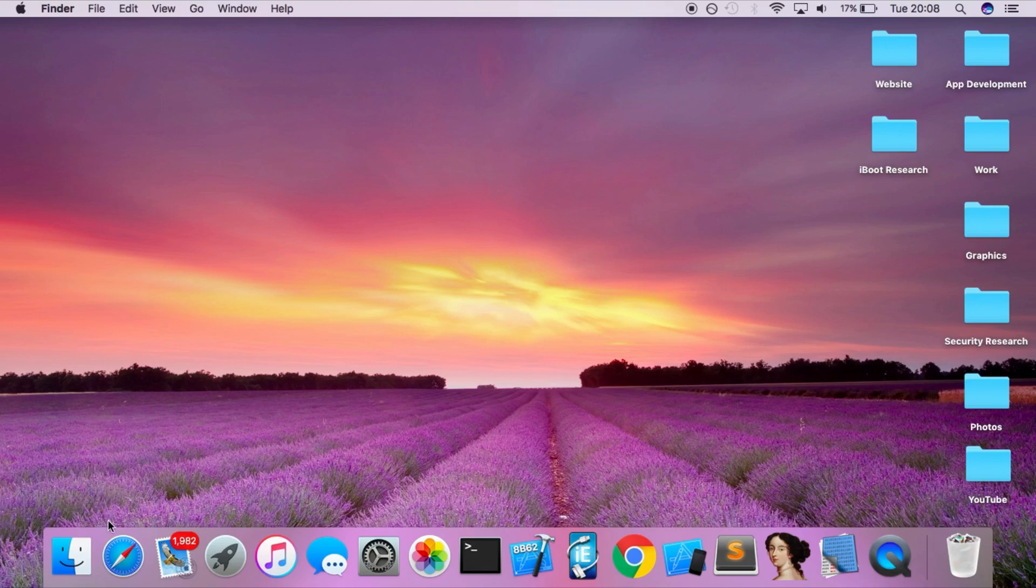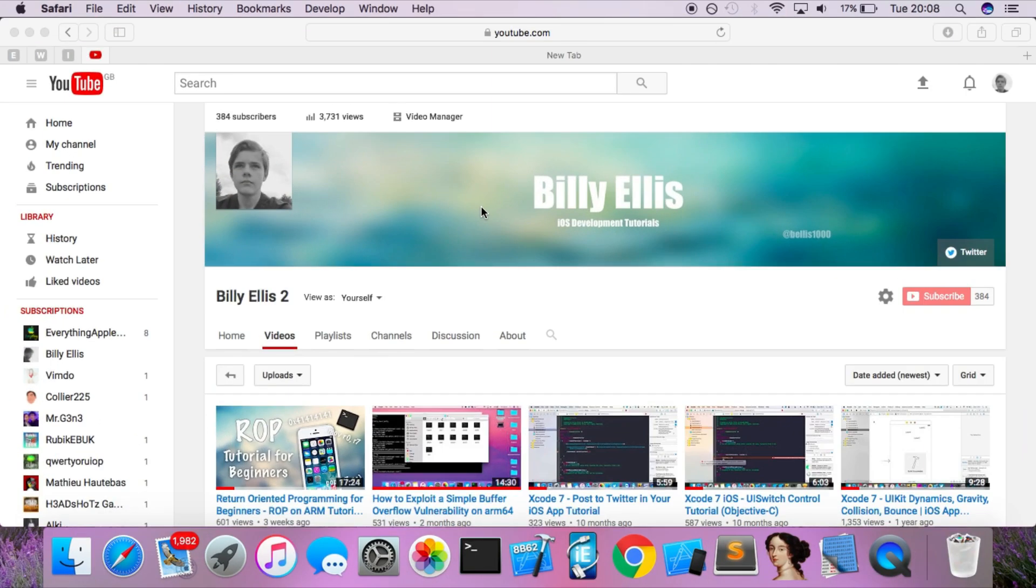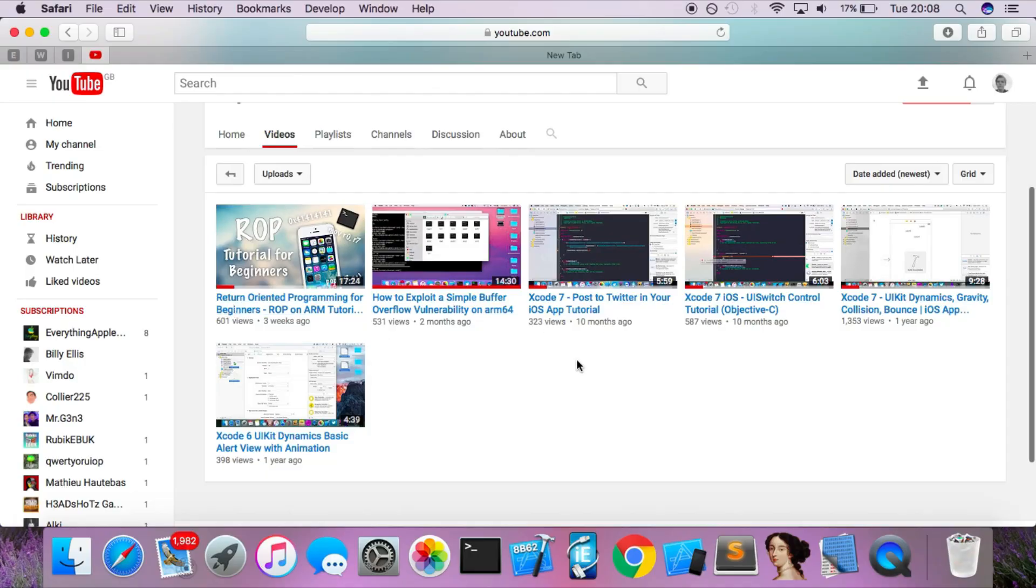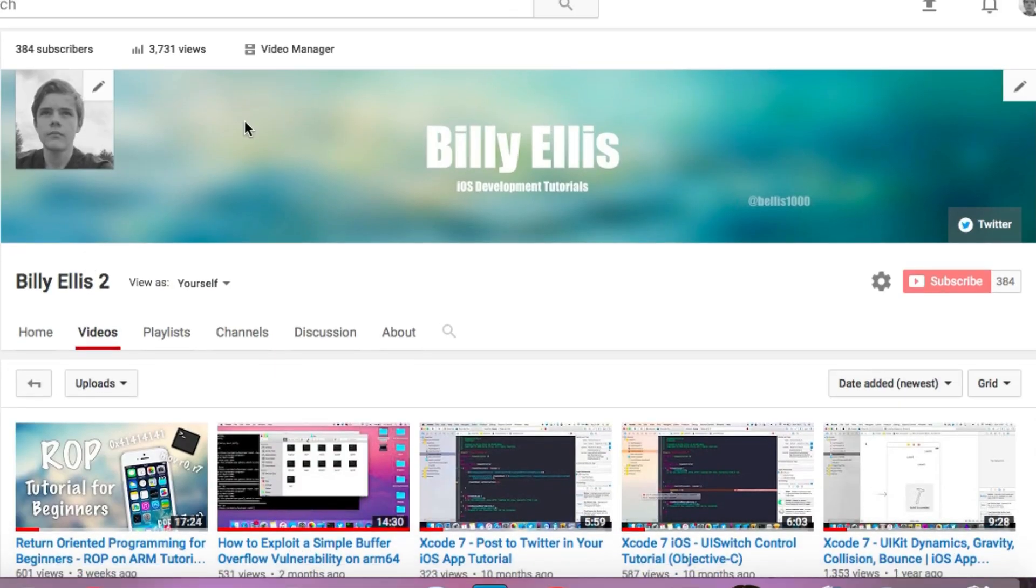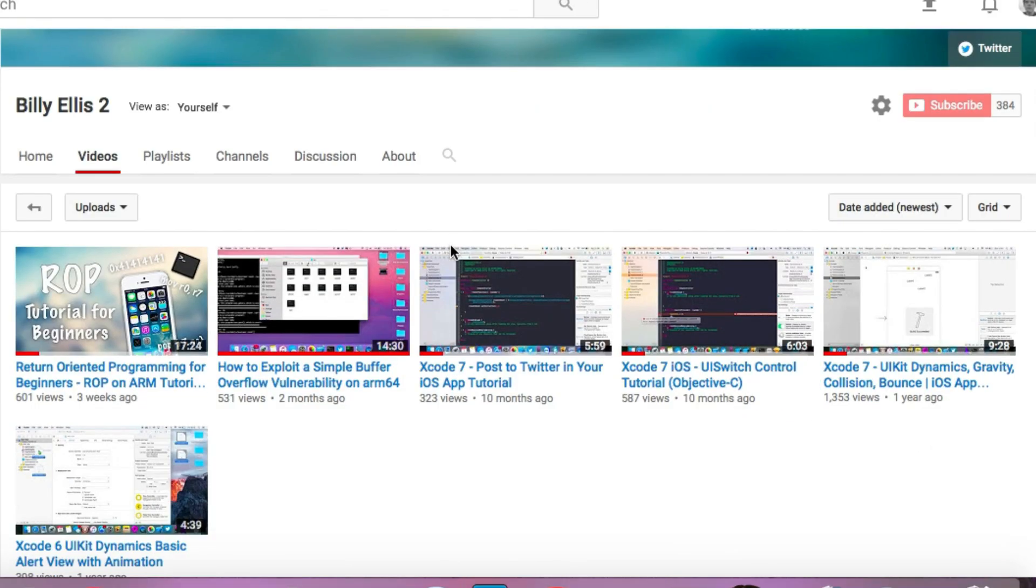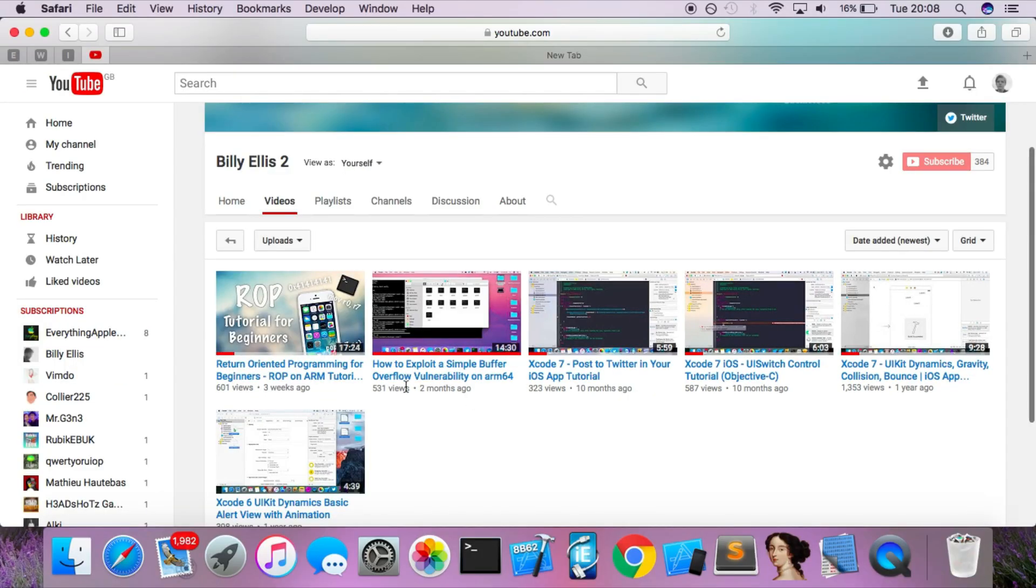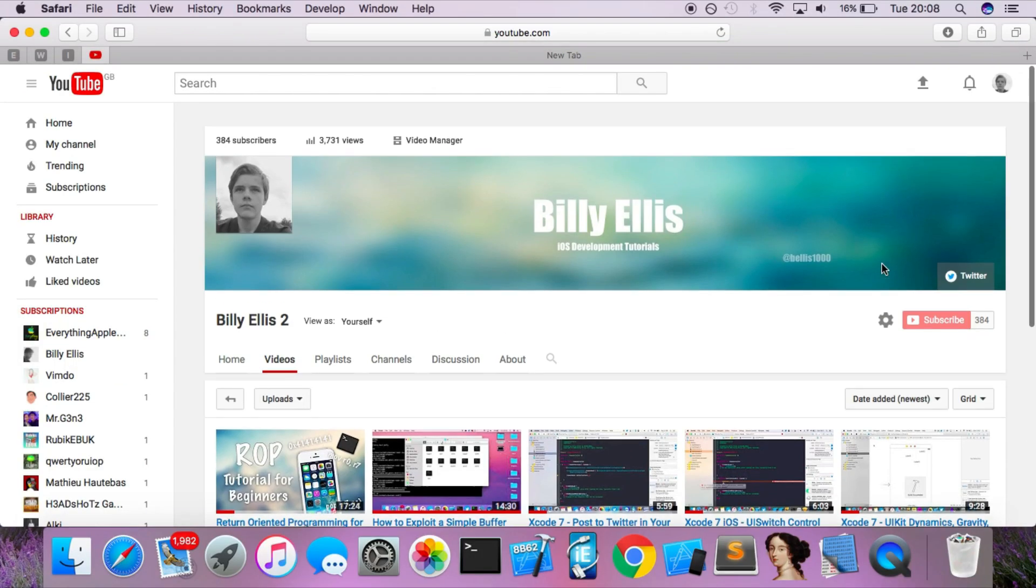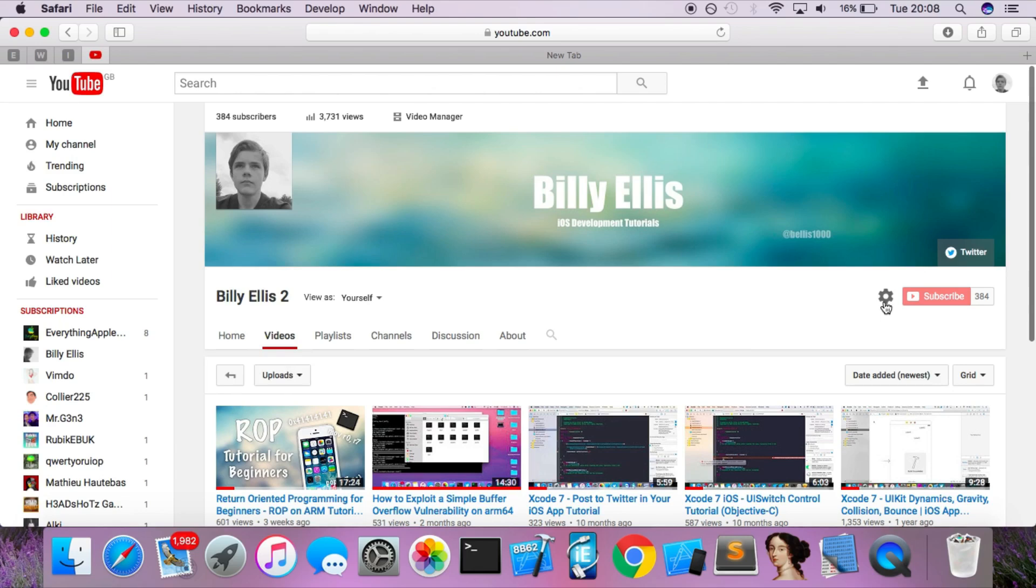First of all, if you're interested in more advanced tutorials such as how to write your own exploits for iOS, then check out my second channel which not a lot of people know about. I'll leave a link to this in the description, there's a couple of tutorials already on here about exploit development, there will be some more coming out soon as well as on this main channel, so go and subscribe to be notified when these videos are up.